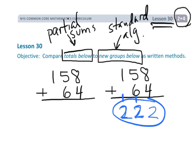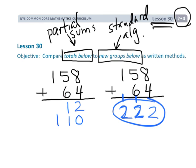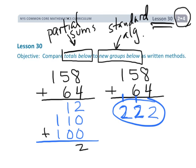In contrast, the partial sums method, or the Totals Below method, doesn't require regrouping or bundling at all. What they do is: 8 plus 4 is 12, so we record 12. Then 5 tens plus 6 tens is 11 tens, so that's 110 — we record that as 110. And then lastly, 100 plus nothing gives us 100. So there is the adding like units, or Totals Below method. Now we add those together: 2 plus nothing plus nothing gives us 2, and 110 plus nothing gives us 2 tens, and 100 plus 100 gives us 200.